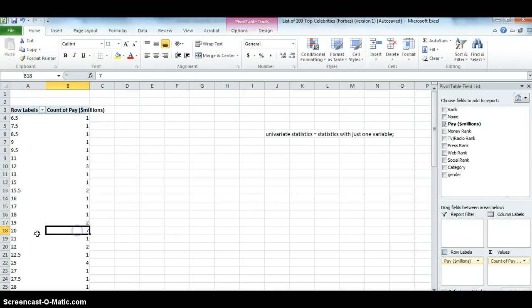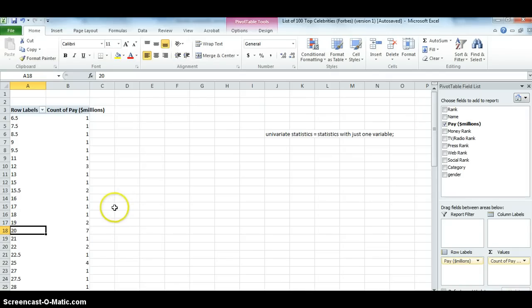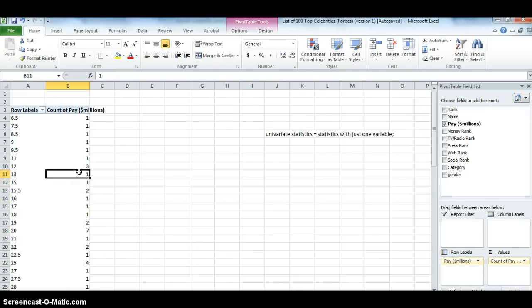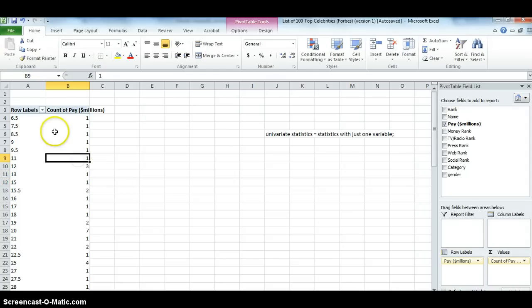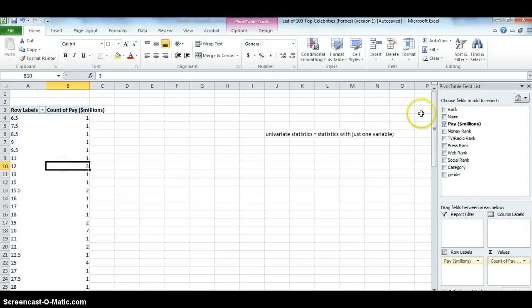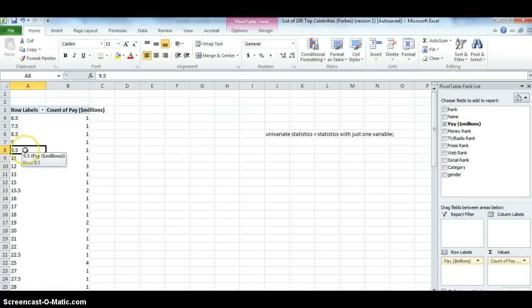So there's seven, for example, celebrities that make 20 million. And if you go and check that in the data itself, you'd see that there were seven celebrities making exactly 20 million dollars. The problem with this table is it's way too long and unwieldy, so we want to condense it further.